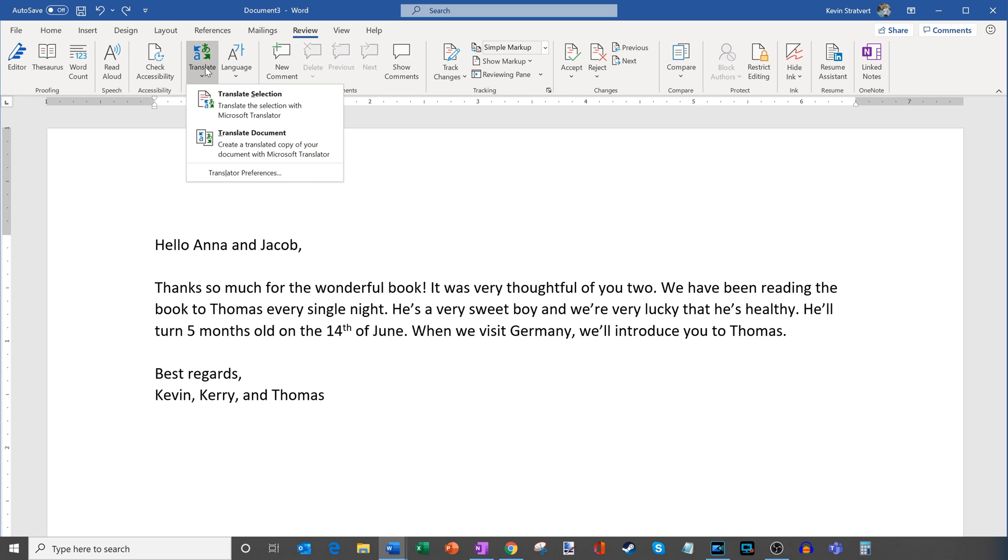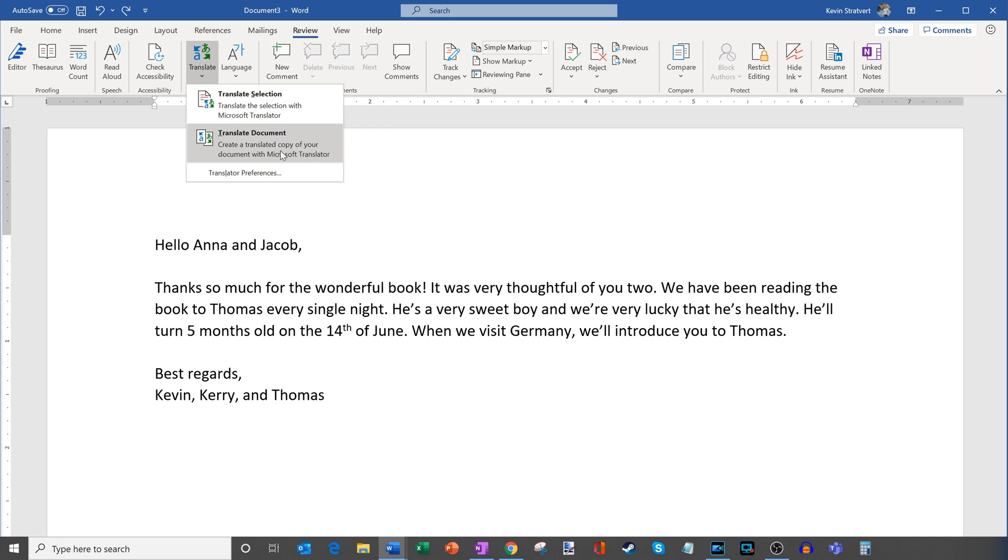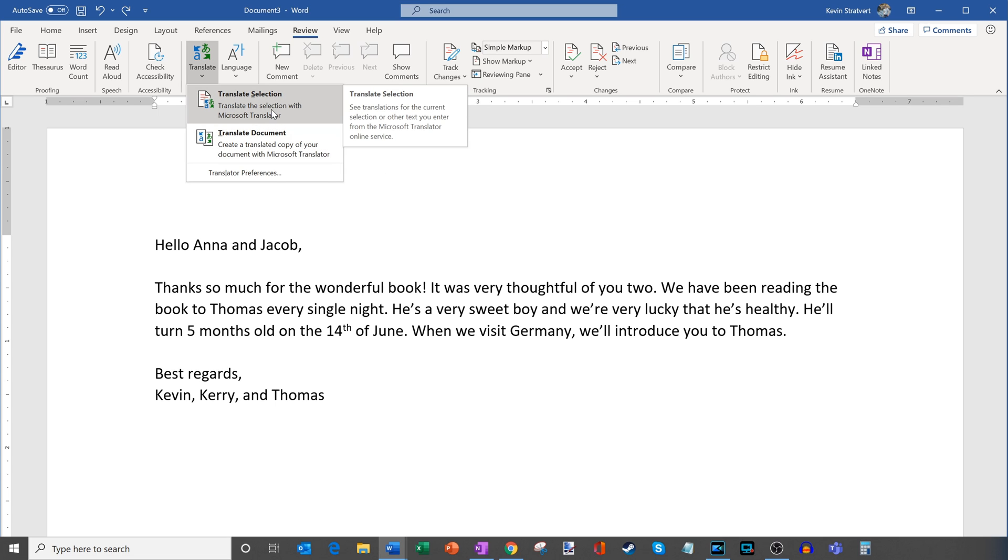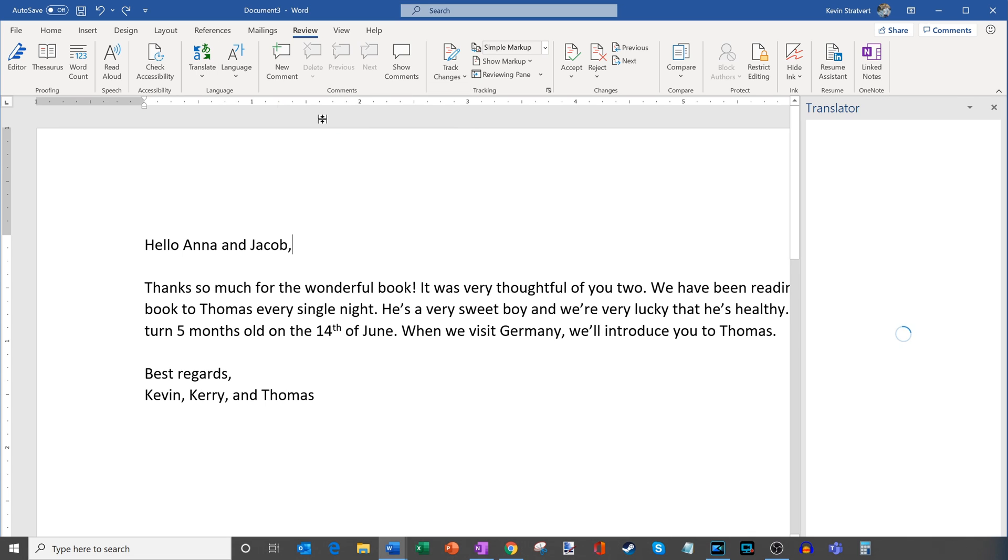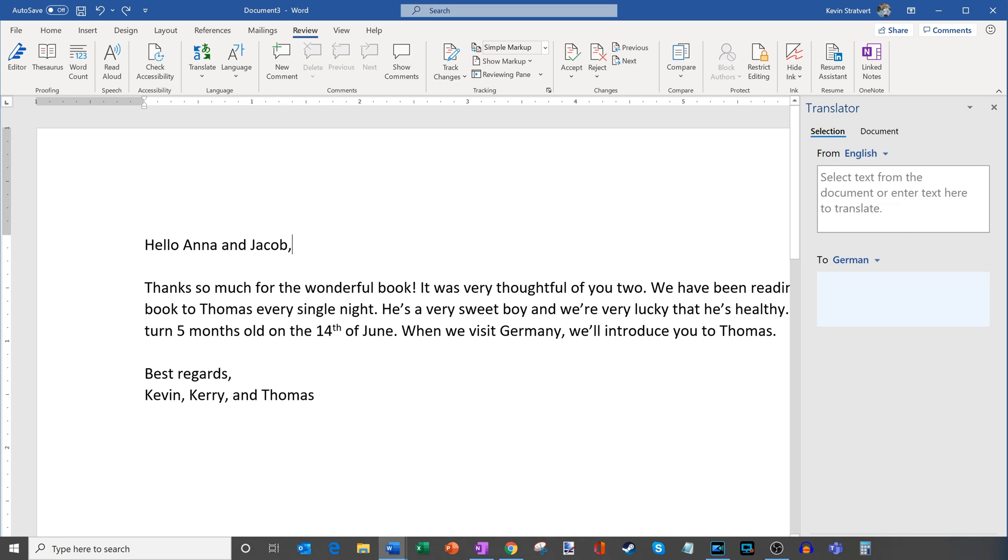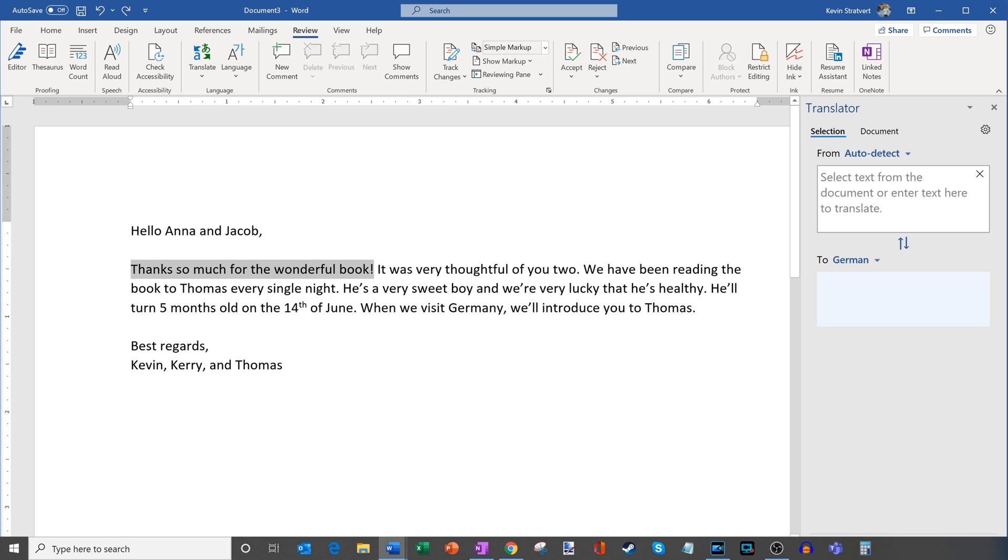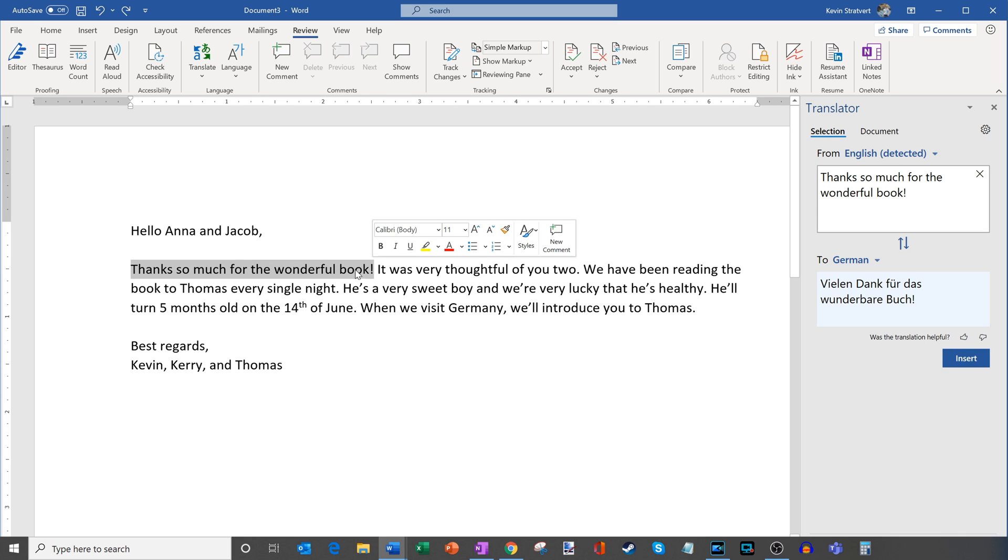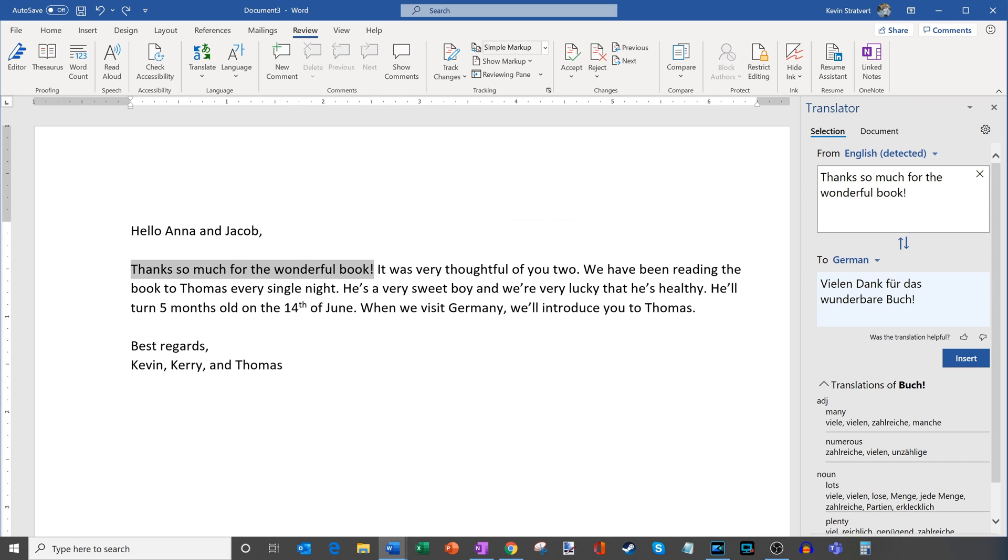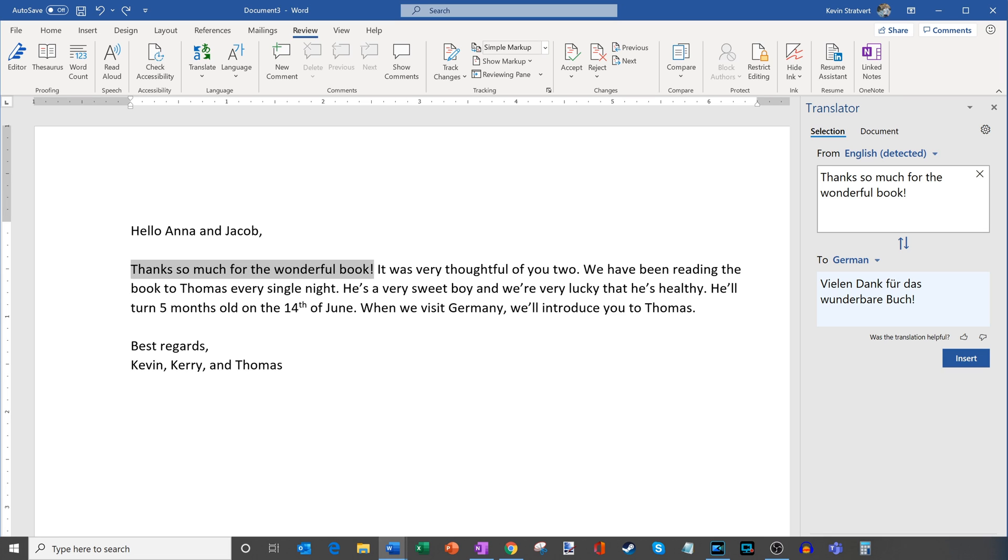Now here I have two different options I could choose. One of them is translate a selection or I could simply translate the entire document. So let's go ahead and I'll just click into translate the selection. Now what this does is it brings up a pane over on the right hand side where I can then do my translation. It says from and right now it's set to auto detect. So if I just select thanks so much for the wonderful book, as I select that you see that it immediately translates. It says vielen dank für das wunderbare Buch. So that's the German translation, not bad.